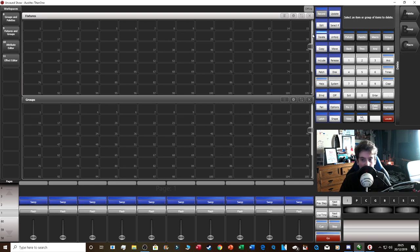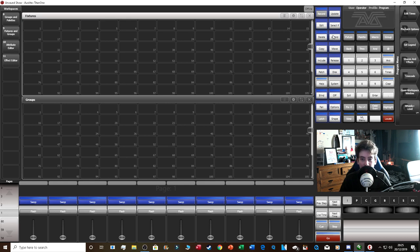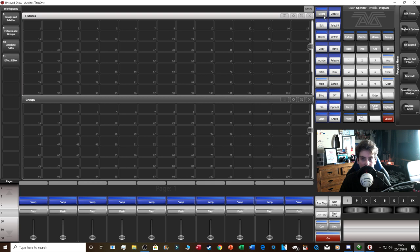Delete is straightforward — if you want to delete a cue, chase, or anything like that. Then there's Unfold — not many people know about this feature. If you've got a queue list and you want to see all the cues laid out, click Unfold then click the queue list, and a bunch of cues will pop up so you can see what's going on.